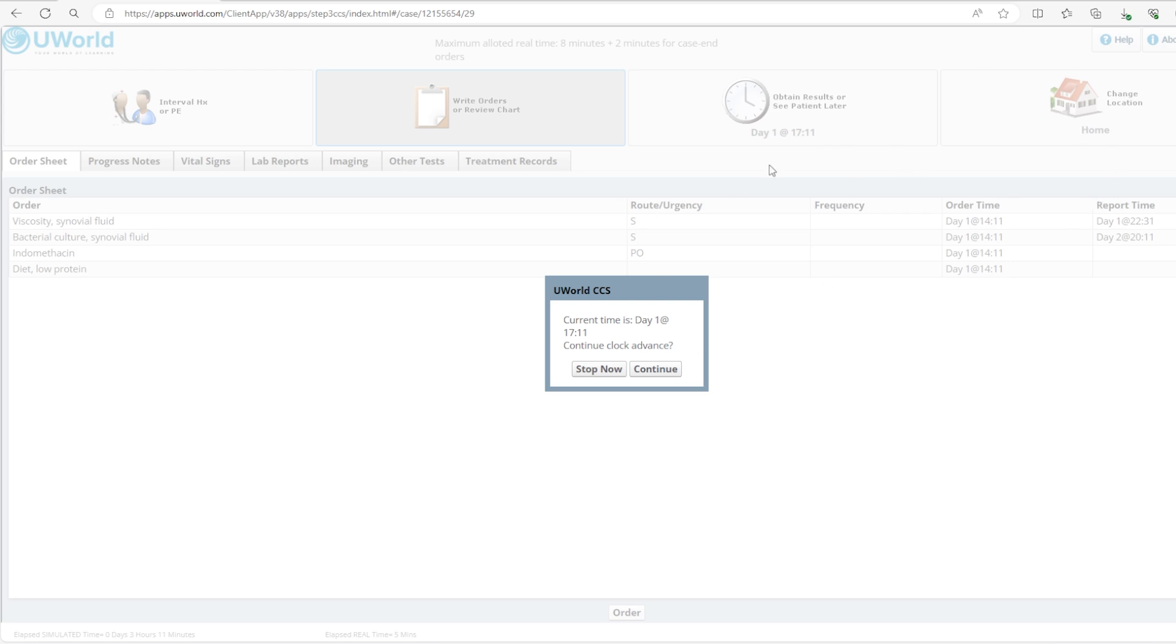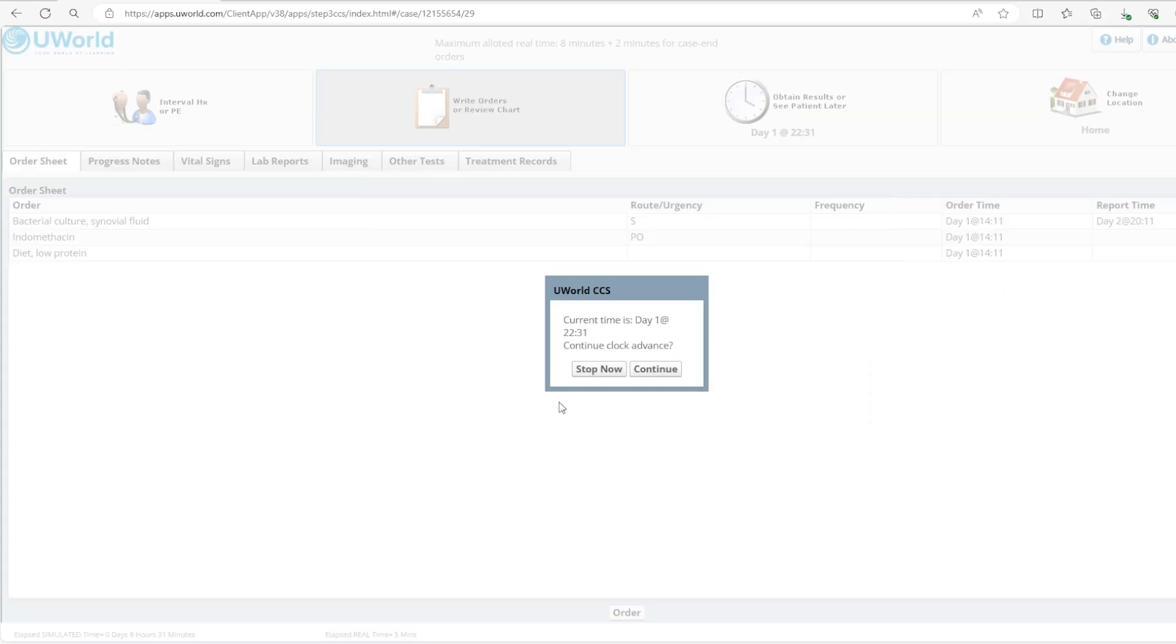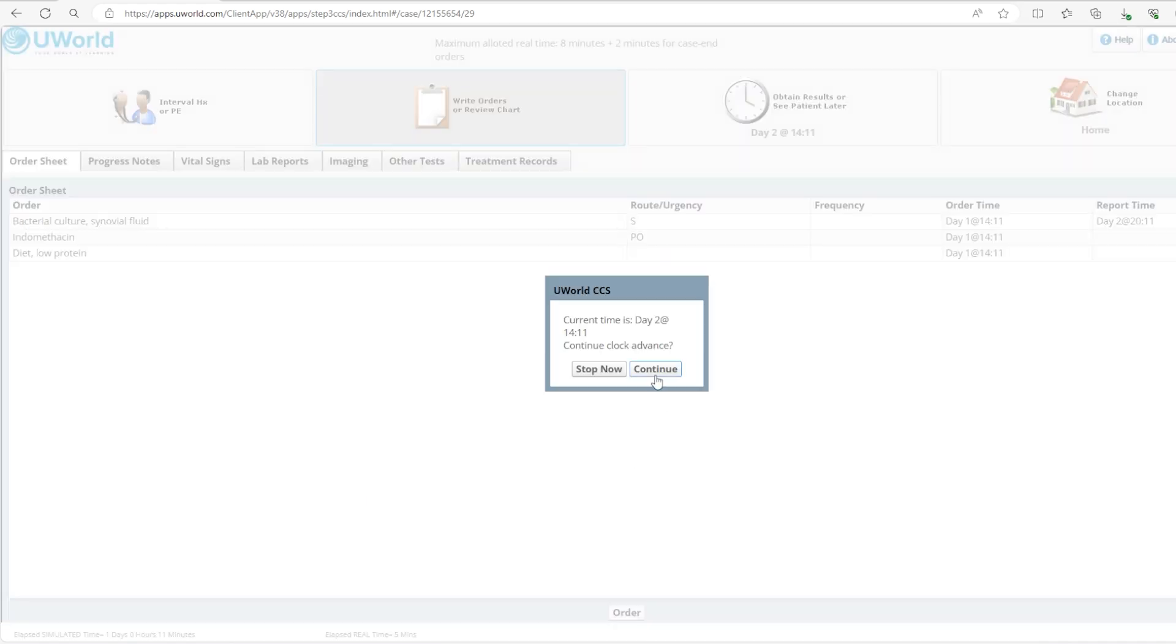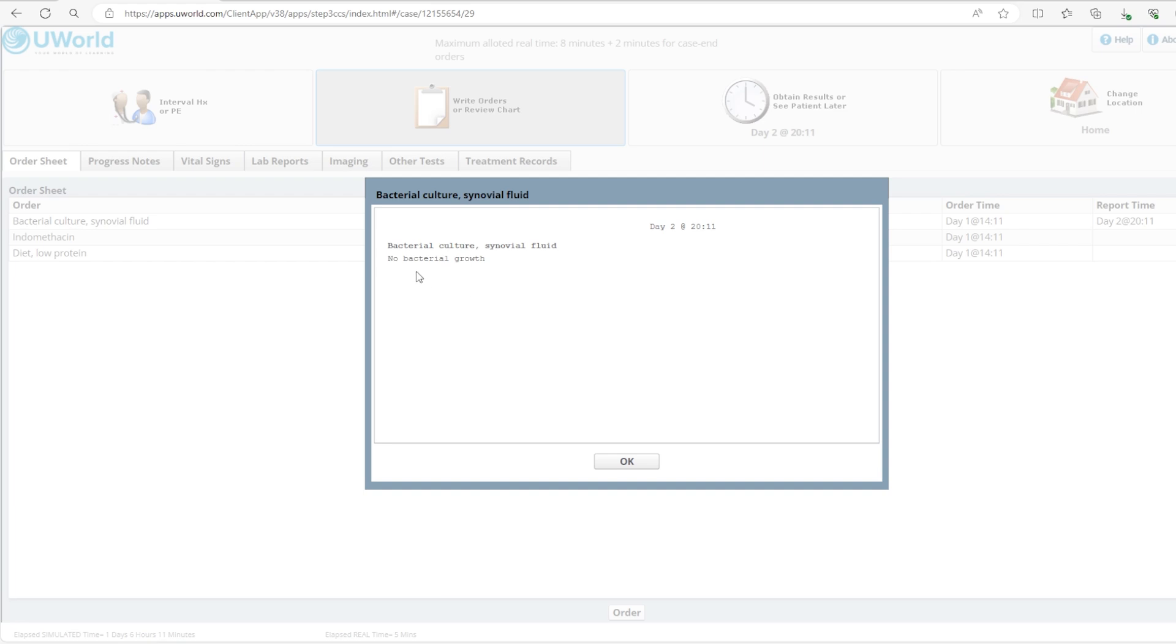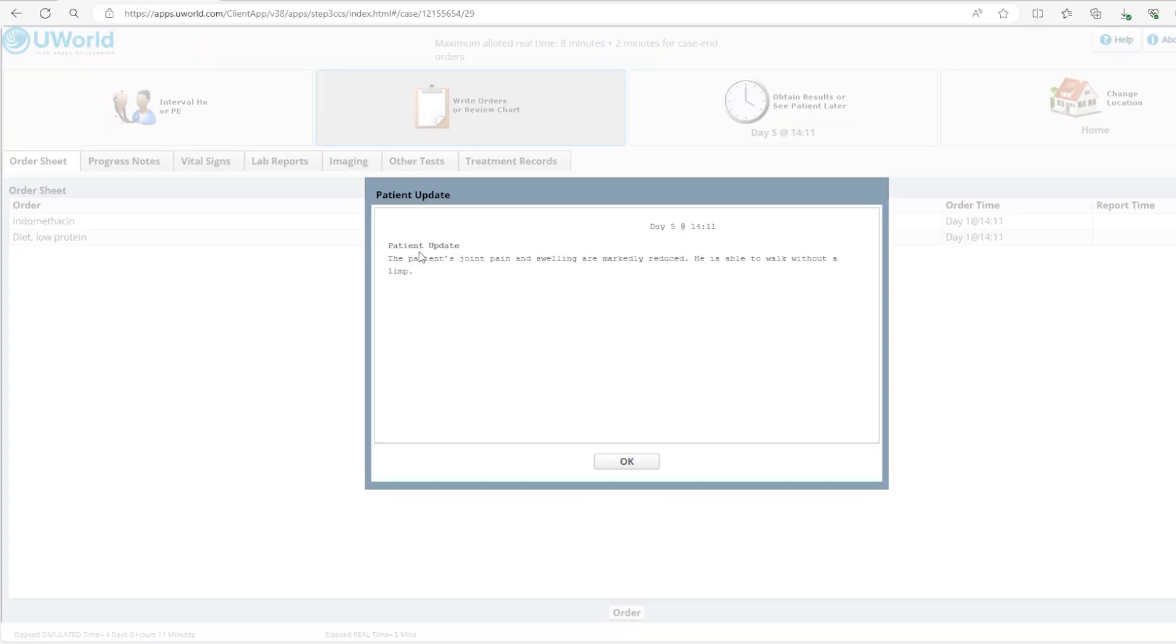Since we already gave the patient the treatment for gout arthritis we're not going to click stop now. The patient is home, they already got the treatment for gout arthritis, we already scheduled an appointment and we're getting all these test results back so there is no reason to stop now, just click continue. We're getting the rest of the synovial fluid analysis, continue. Patient update: patient reports pain and swelling of his great toe are decreasing. So that's great, that means we're on the right track. Click OK, continue. No bacterial growth, great. Because if that shows bacterial growth and there is suspicion for septic arthritis you need to have the patient come back. The patient's joint pain and swelling are markedly reduced, he's able to walk without limp. Great, that's awesome. That's on day five of the simulated time.